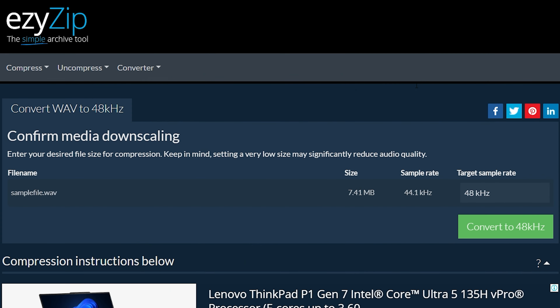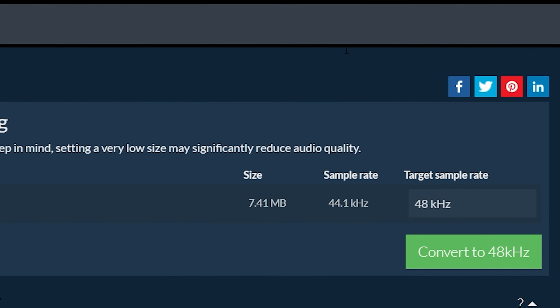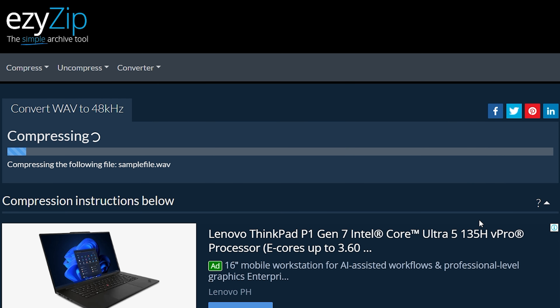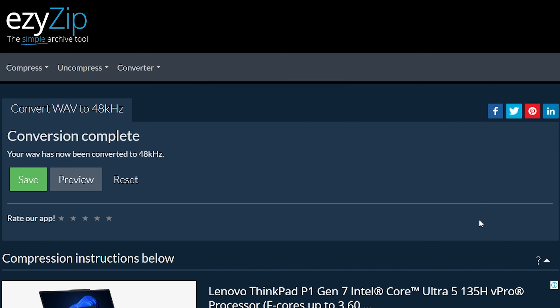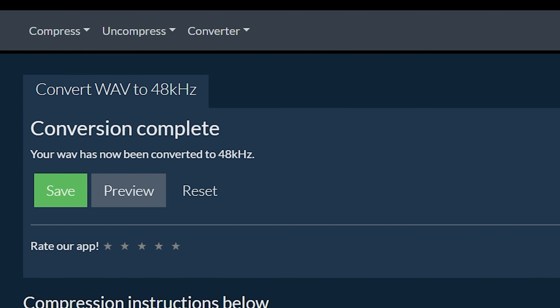Click Convert to 48kHz. It will start the sample rate conversion process, which will take some time to complete. Click on Save WAV file to save the converted WAV file to your selected destination folder.